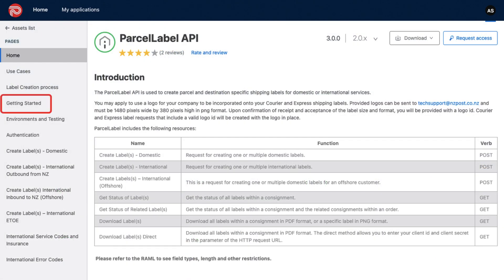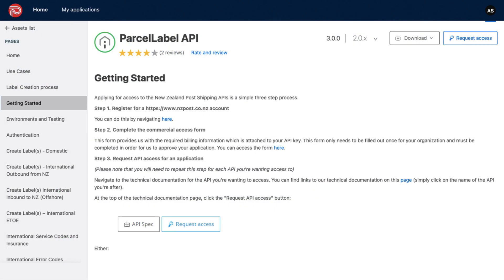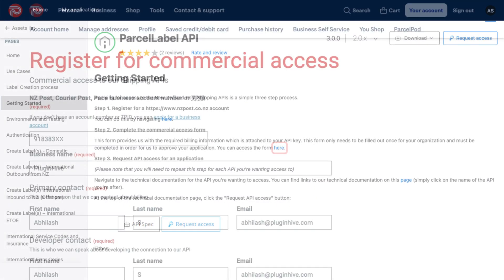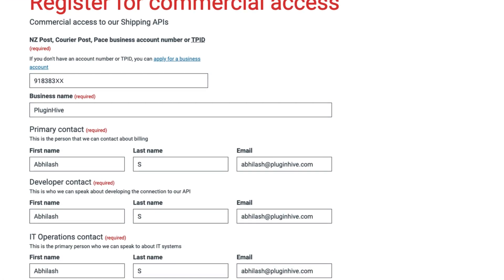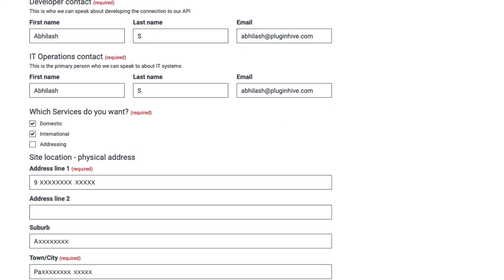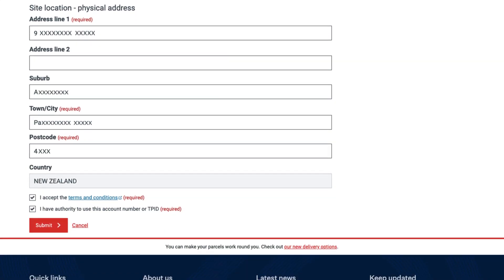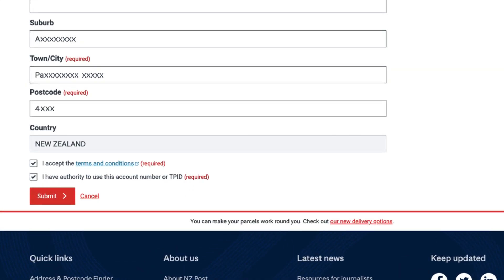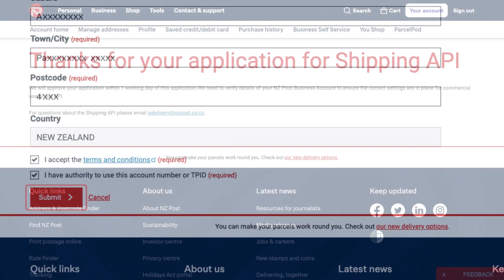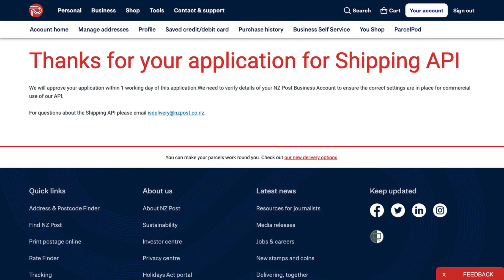Here, click on Getting Started and complete the Commercial Access Form. It is mandatory to access the NZ Post functionalities, and click on Submit. Your application will be approved in one business day.